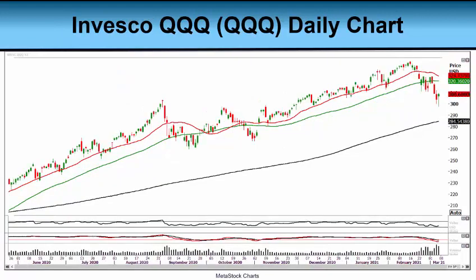Our next chart today, as we usually do, we're going to look at the Invesco QQQ — simply QQQ. This is a daily chart. The QQQ represents the NASDAQ 100, a very powerful index in our stock market. The top holdings include all of the momentum stocks — the Amazons, the Alphabets, the Facebooks, and certainly the Intels and Microsofts of the world.